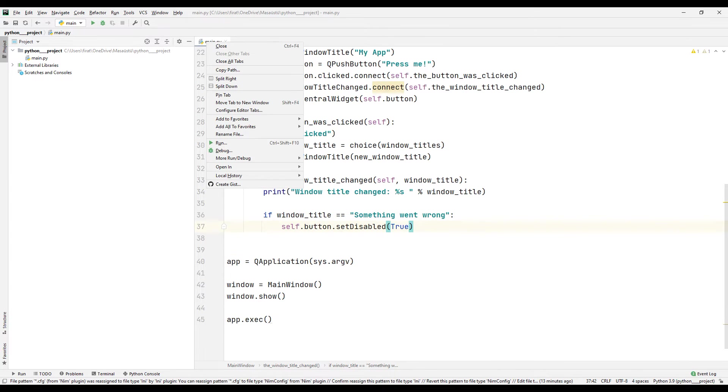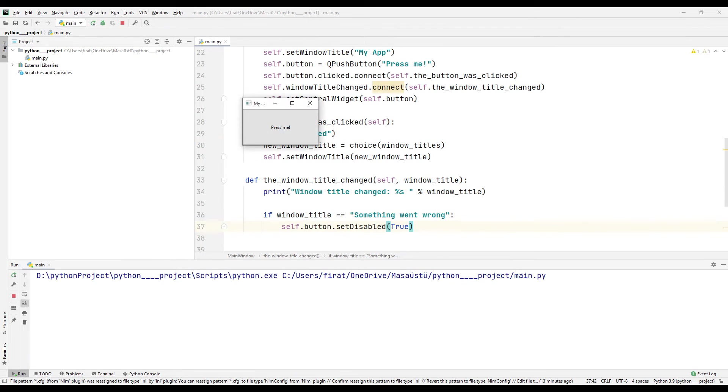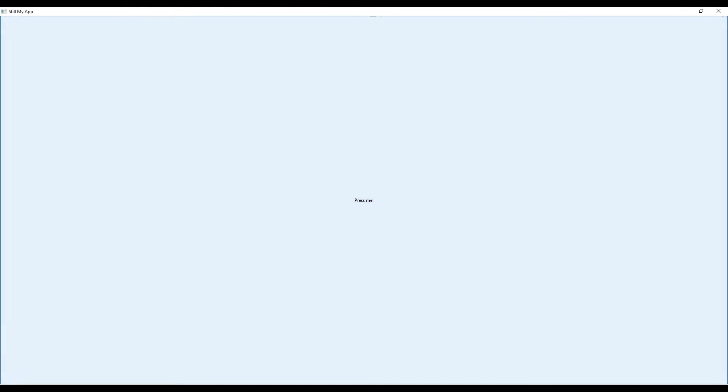The project is completed. I am running it to test. The title of the application changes every time the button is clicked. The button is disabled when the app title is something went wrong.